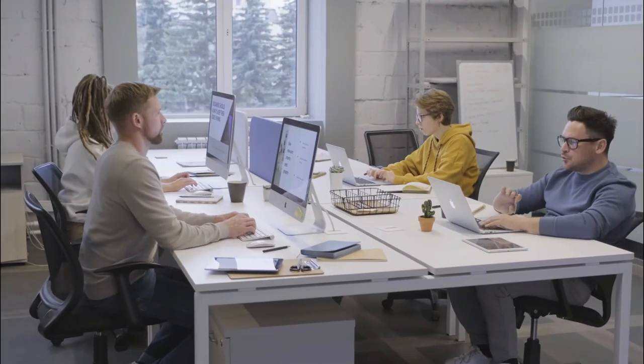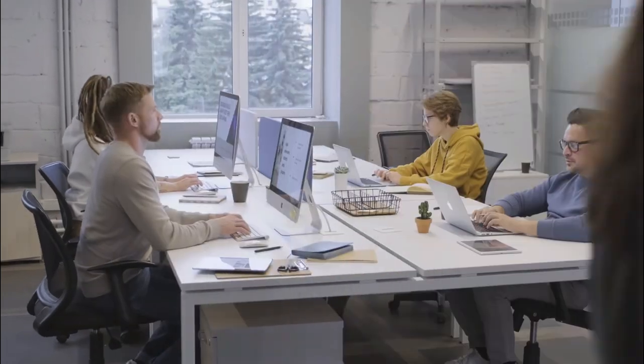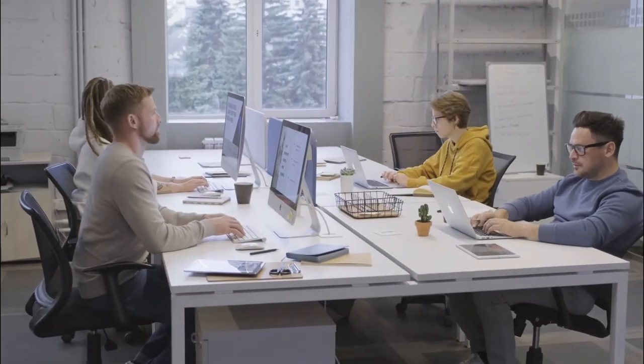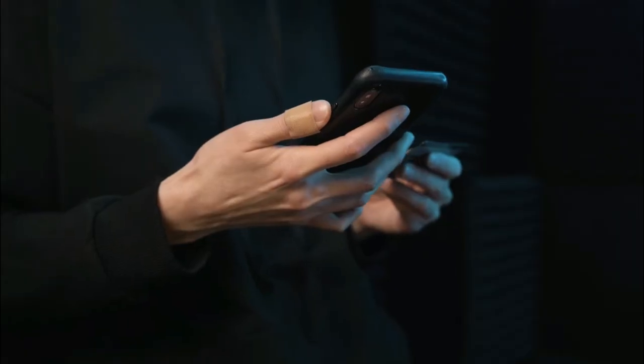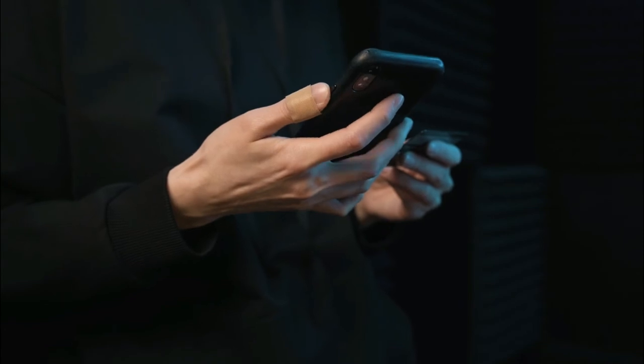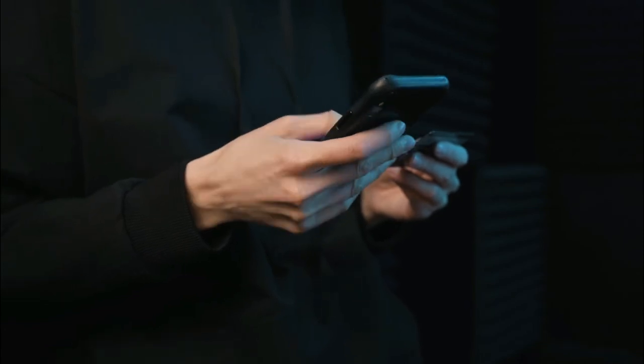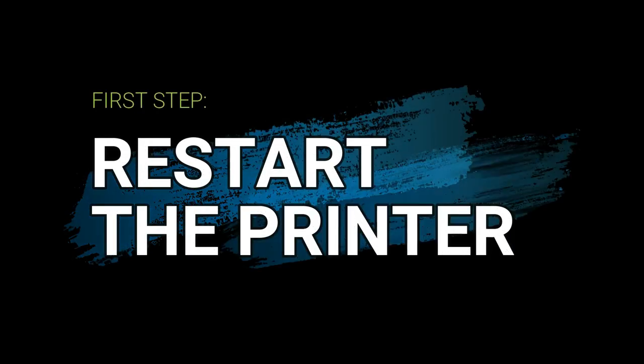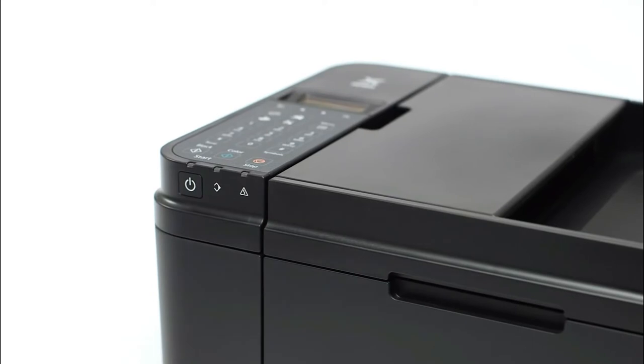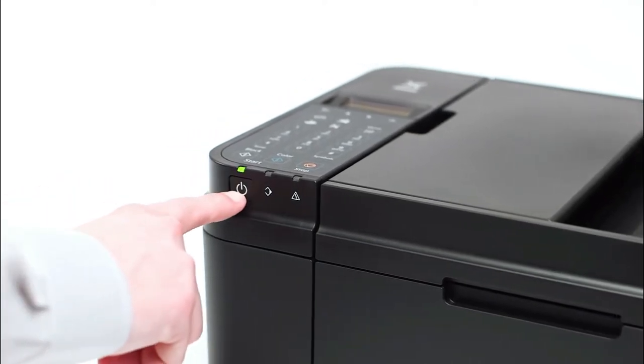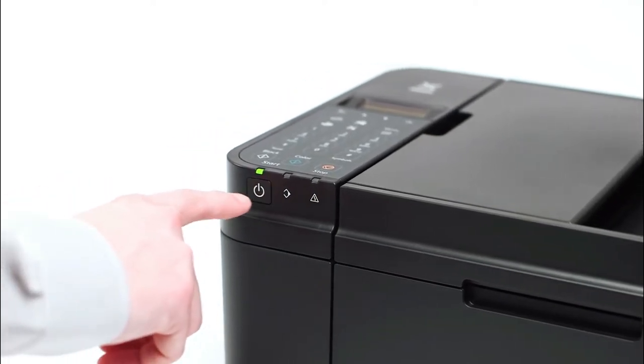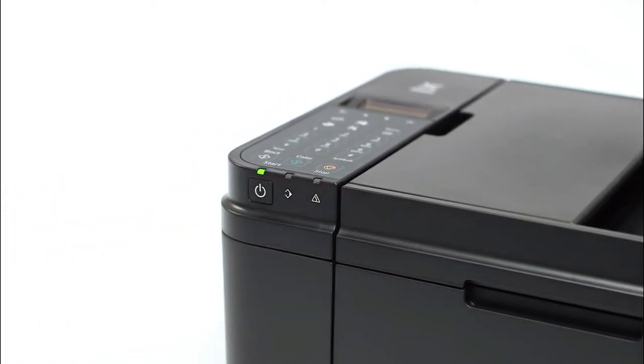Now if you are in an environment where multiple people cannot print or you cannot print from multiple devices, this part is for you. If you have multiple users or multiple devices that cannot print to a single printer, simply restart the printer and see if you can print.